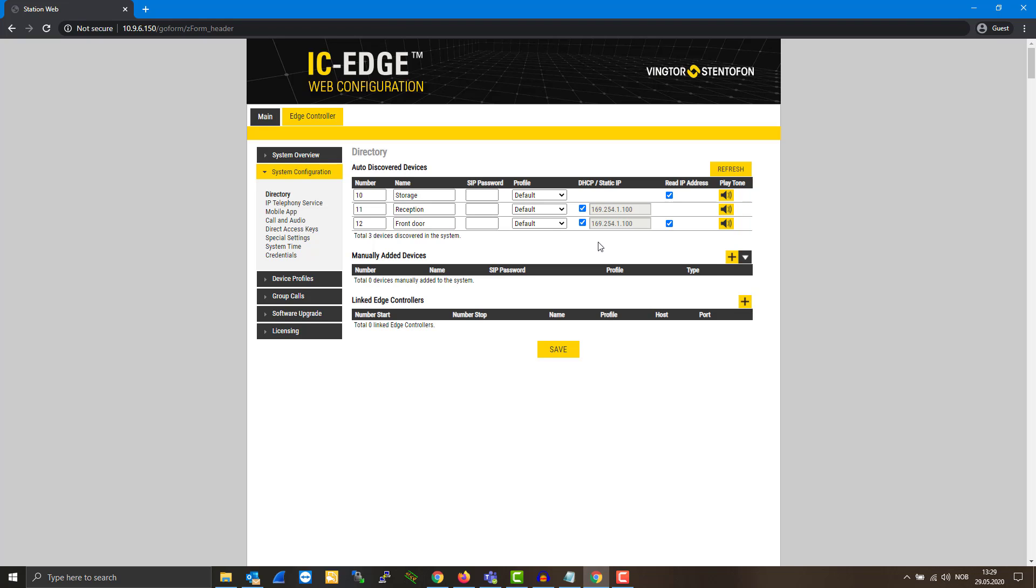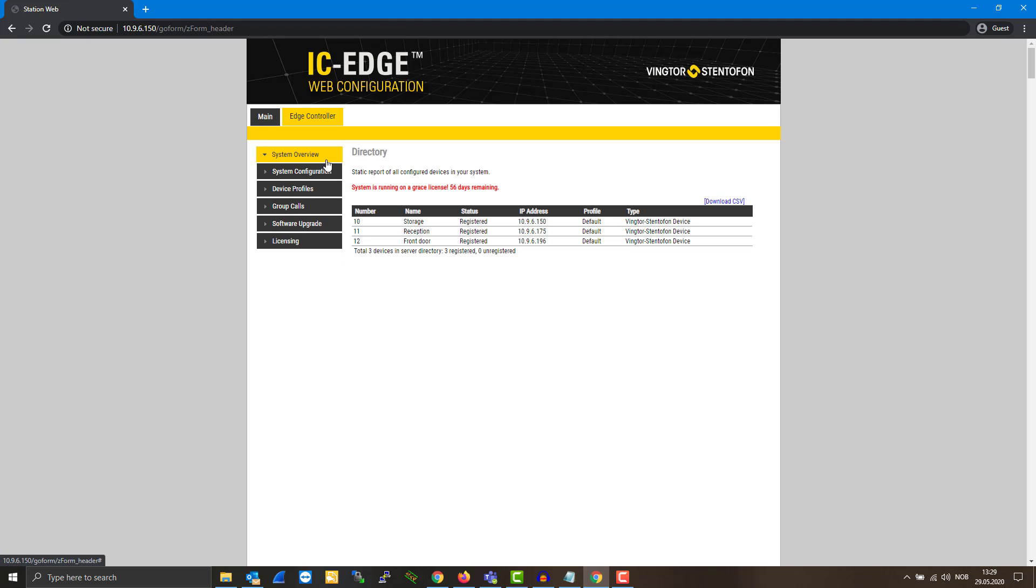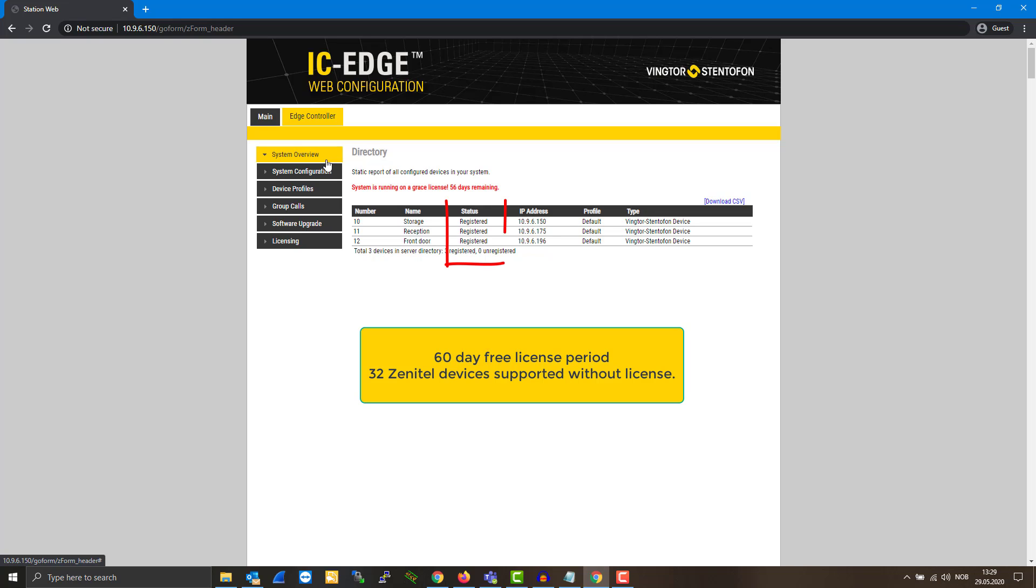After the initial setup is done, the system is ready for basic use. This can be verified in the system overview, where all configured stations will show as registered.